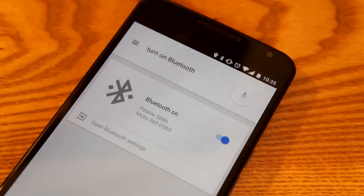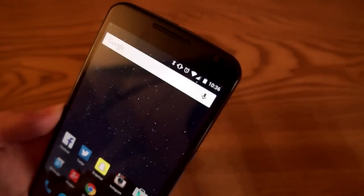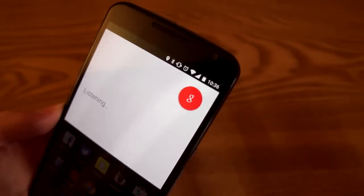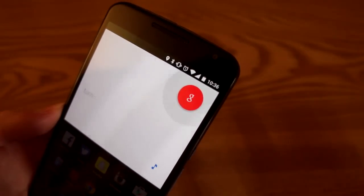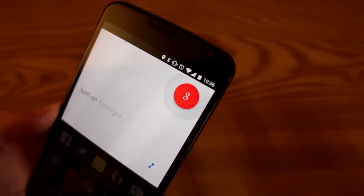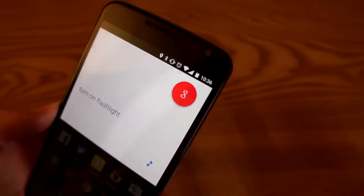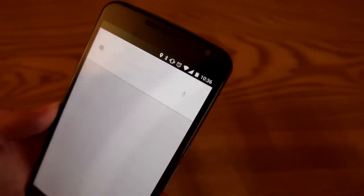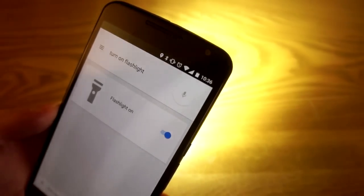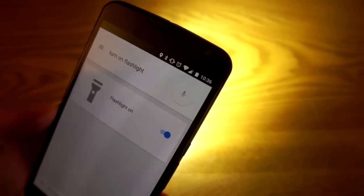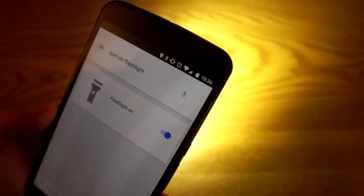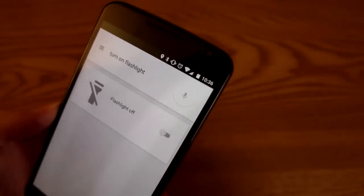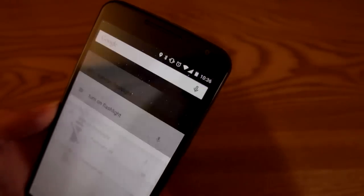I'm gonna need to dim the lights, so hold on a second. 'Okay Google, turn on flashlight.' Turning on flashlight. And there you go, you can even turn on the flashlight.